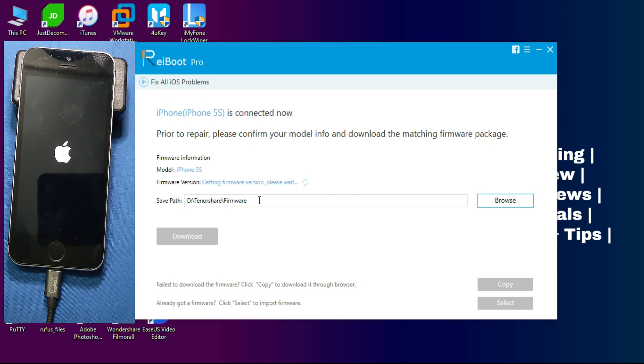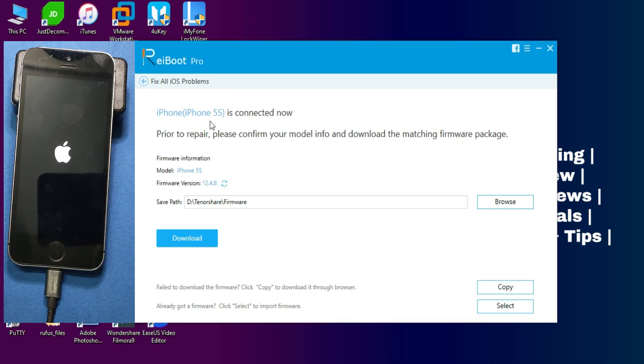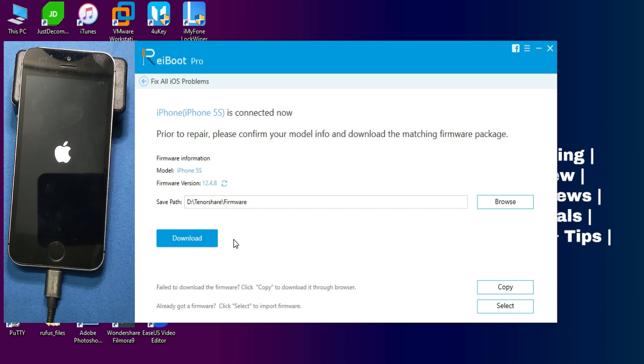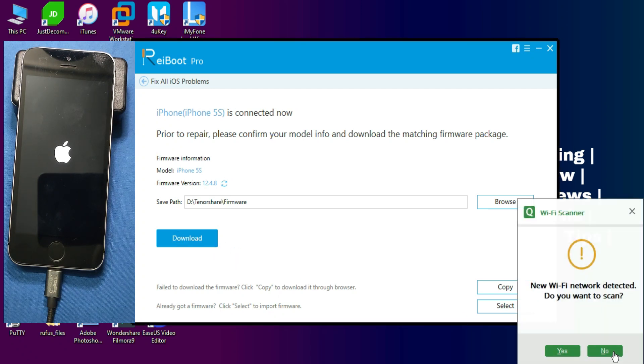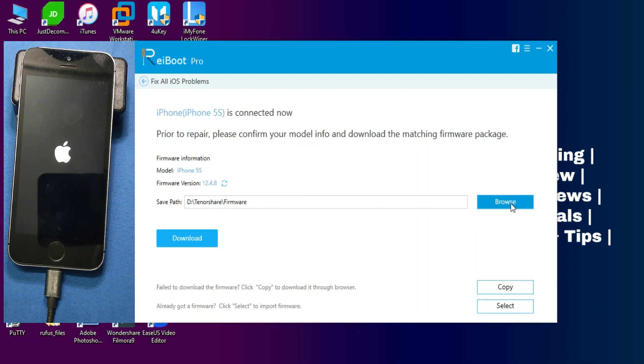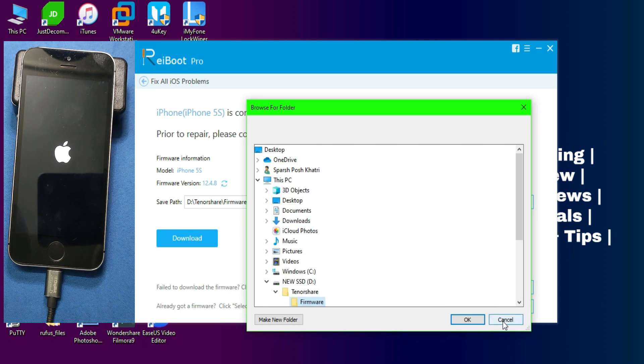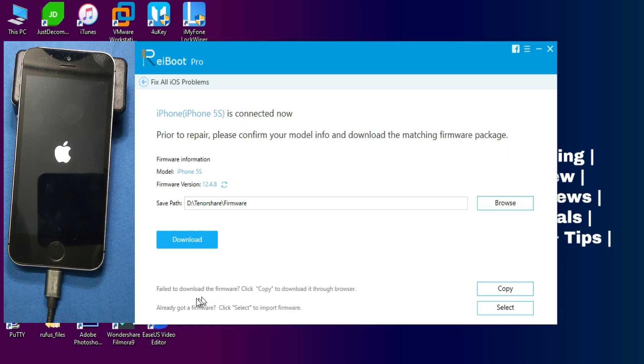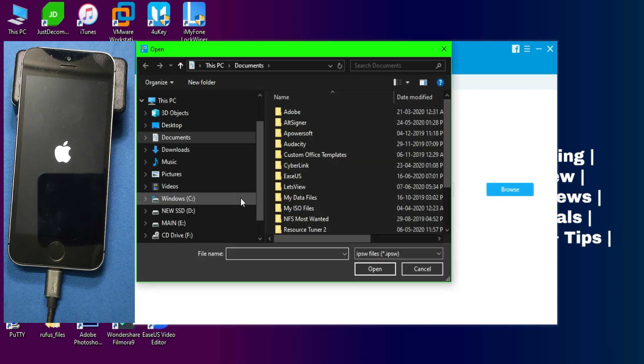After that, you will see your device model number and here you can download the firmware for repairing your iOS device. So it will download the latest firmware signed for your device. If you have already downloaded the firmware, you can also import that, or you can download with this tool also. So it's your choice. If you want to download, you can download it from this button, and if you already have it, you can import that. So just click on Download and it will take time and internet connection to download the firmware.